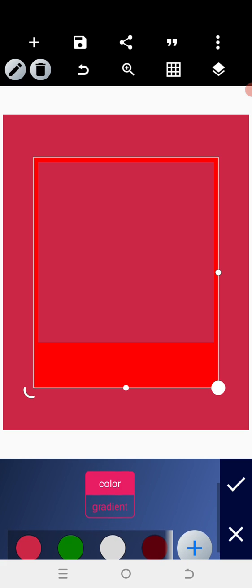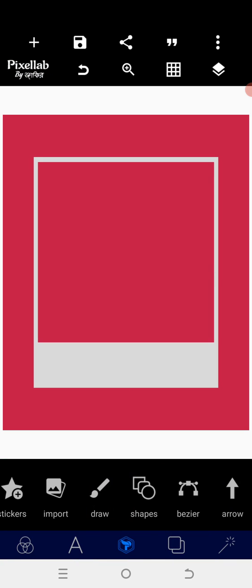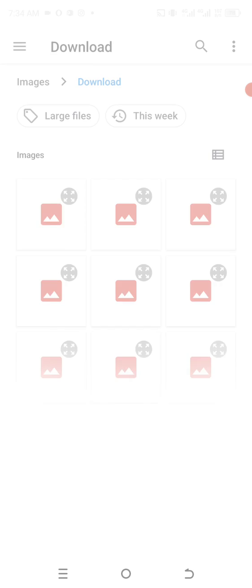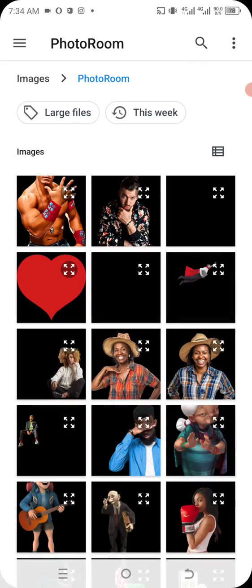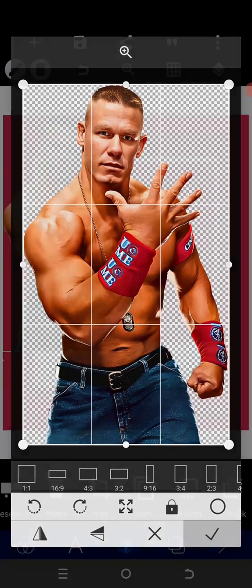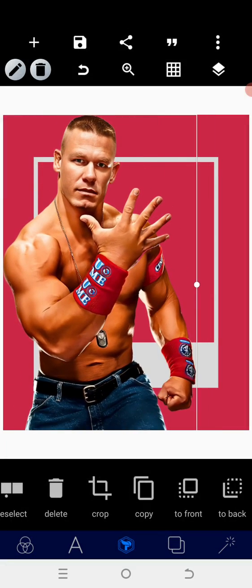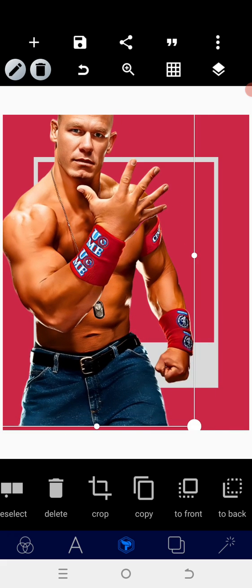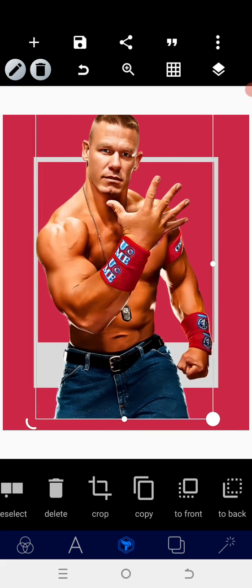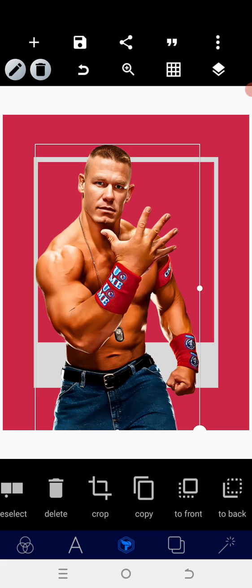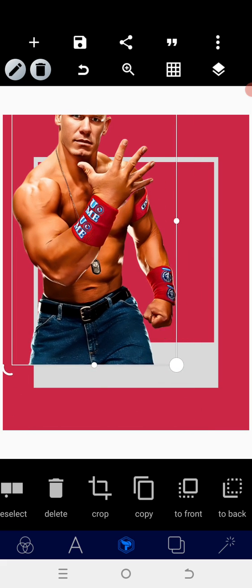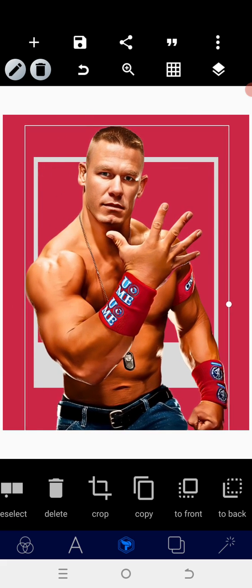After changing the color to white, the next thing you need to do is to go in there and bring in the image you want to use. The image I want to use — I want it to pop out. Just follow me as I'm going to show you how to do that. You can make it bigger.